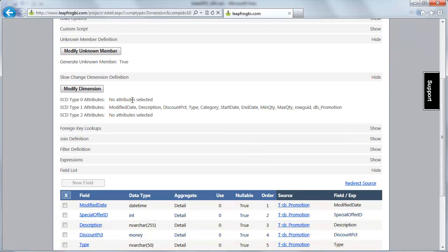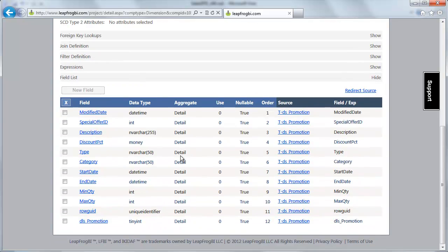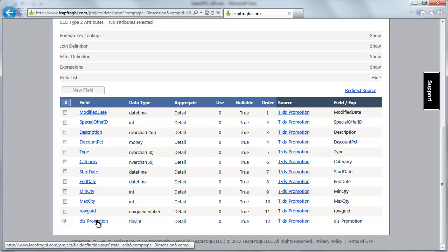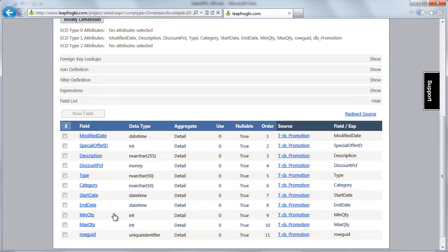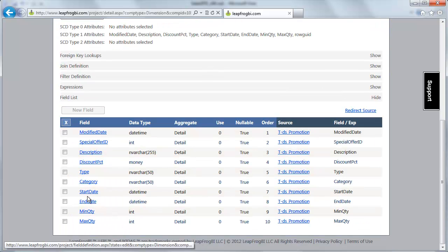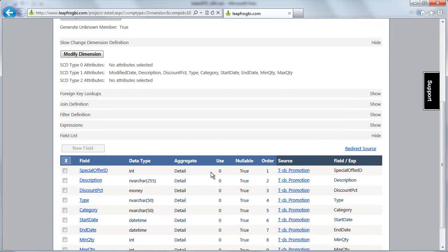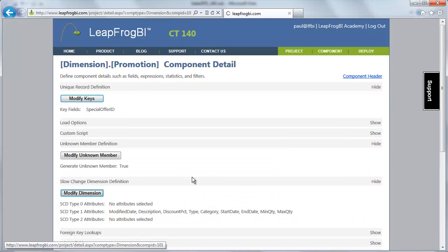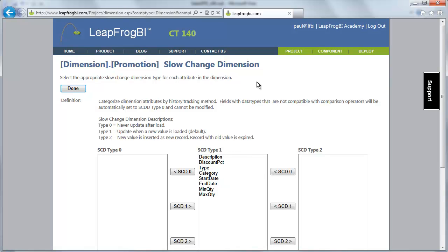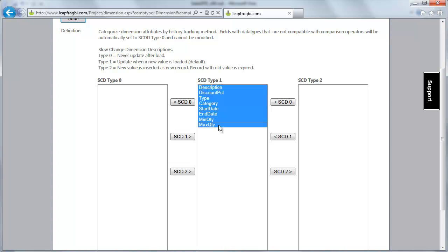Next I'm going to set up my output fields and slow change dimension tracking. There's not a lot I want to change here, other than I don't really need to show this load status field or this row grid. Looking at the other fields: max quantity, some dates, type, description, special offer ID, and modified date — I don't need modified date in here either.